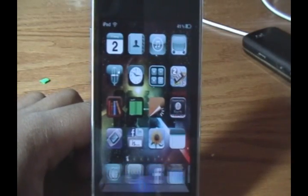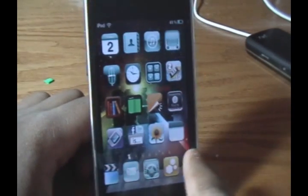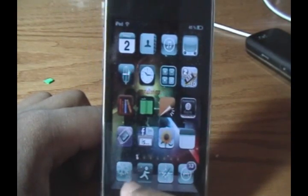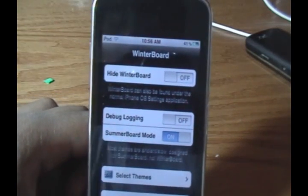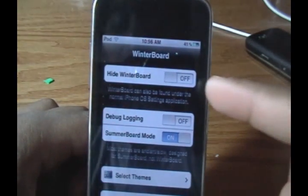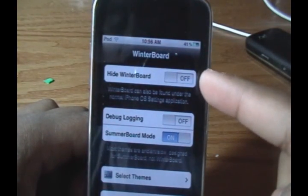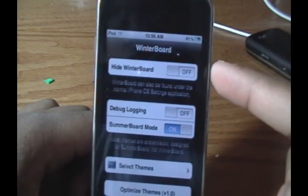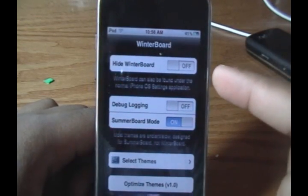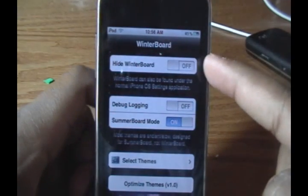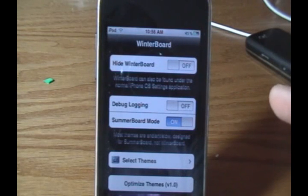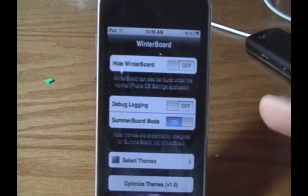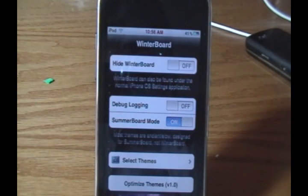The Winterboard app is still there. I have it in my Infinidock, and if I click on it, it has a new layout. First of all, we have an option that says Hide Winterboard. You might be thinking, why would you want to do that? The reason is that this new update allows you to manage your Winterboard themes within Settings.